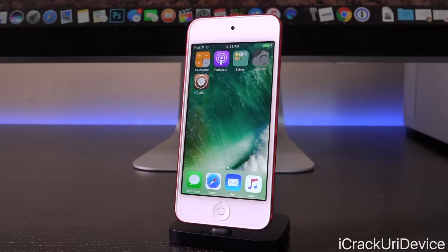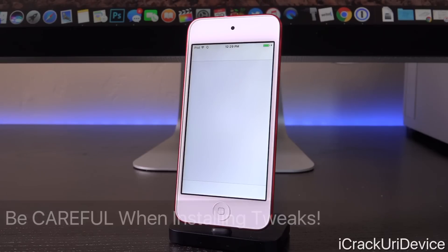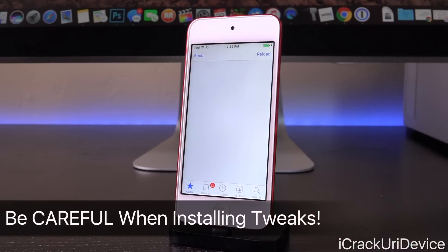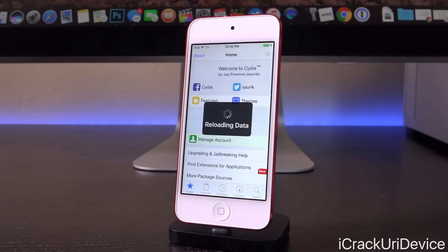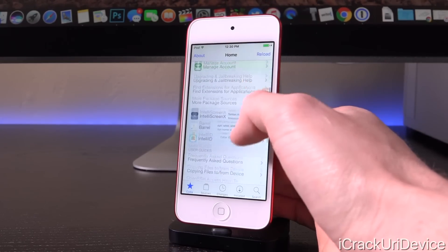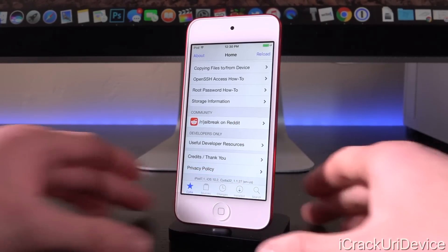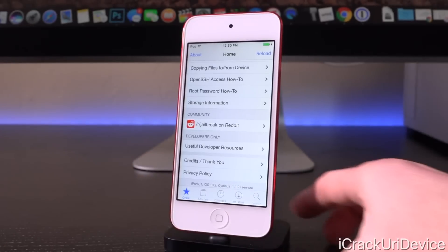Now on the second page, you'll notice we do have Cydia. I'm going to tap on it — there is no more 'Preparing Cydia,' we can just open it now and it should populate in just a second. You can see we have the popup saying 'Cydia may slow down your iPod' — just tap OK, you'll only get that the first time. Scrolling down to the bottom, it confirms we are on an iPod Touch 7,1 with iOS 10.2 running the latest version of Cydia. We now have more device support for the Yalu 10.2 jailbreak — awesome work Luca Tedesco.